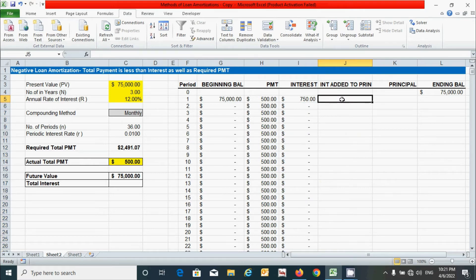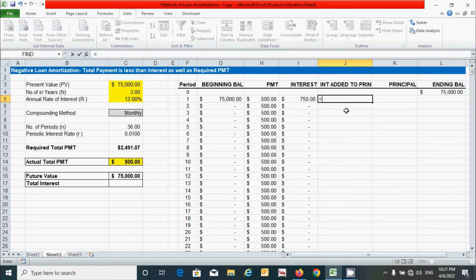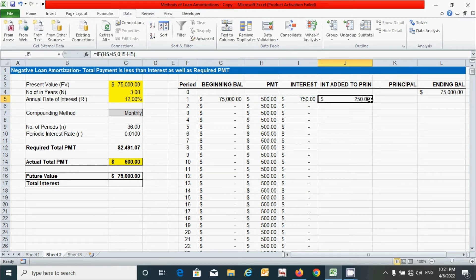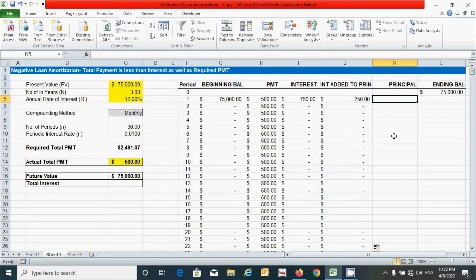For the interest added to principal — also known as the remaining interest amount — use an IF function: if the payment amount is greater than the interest amount, return zero; otherwise return the difference (interest minus payment). Press equal, type IF, set the condition, enter the results, close parenthesis, and press Enter. Double-click to drag down.